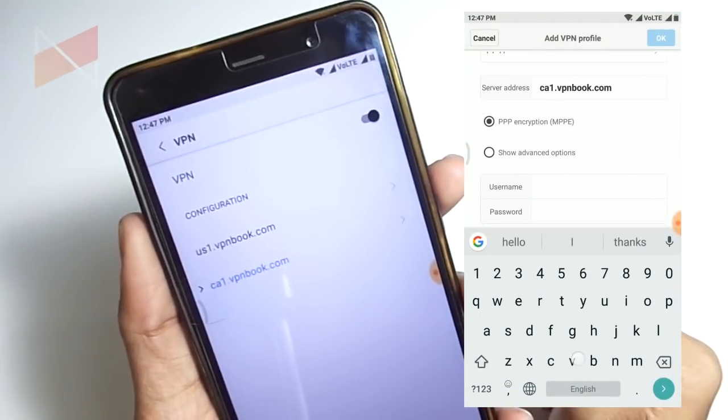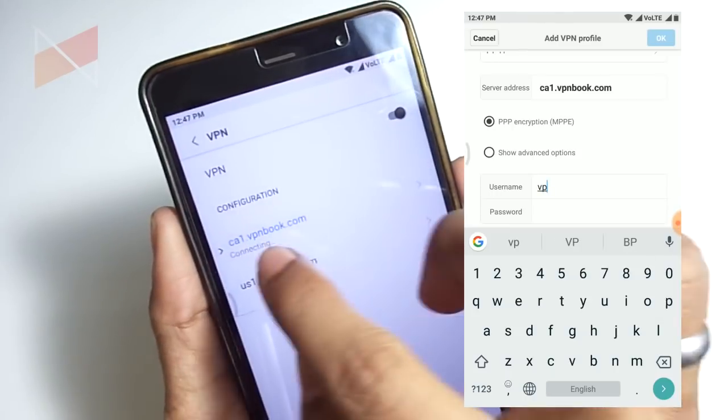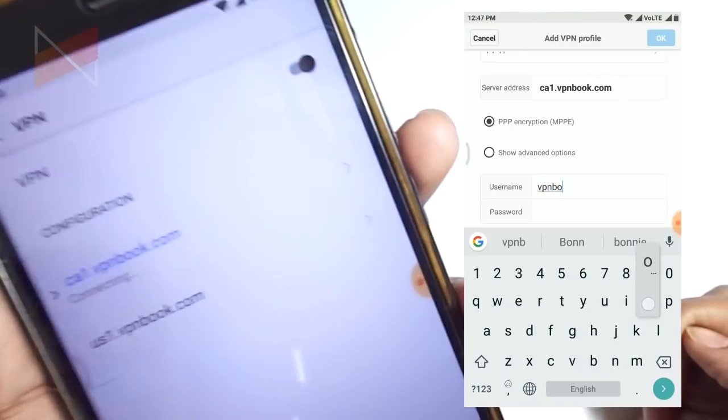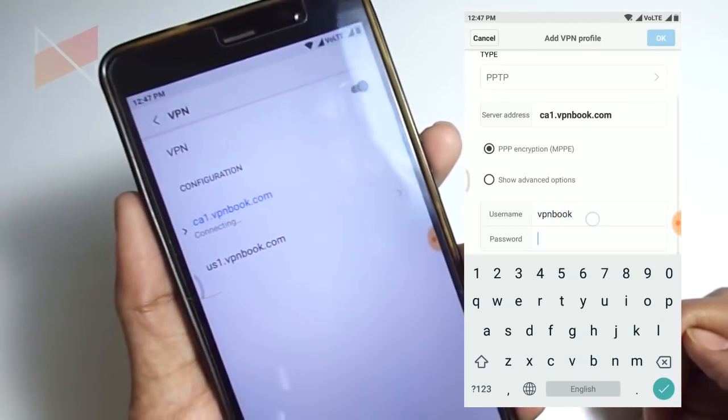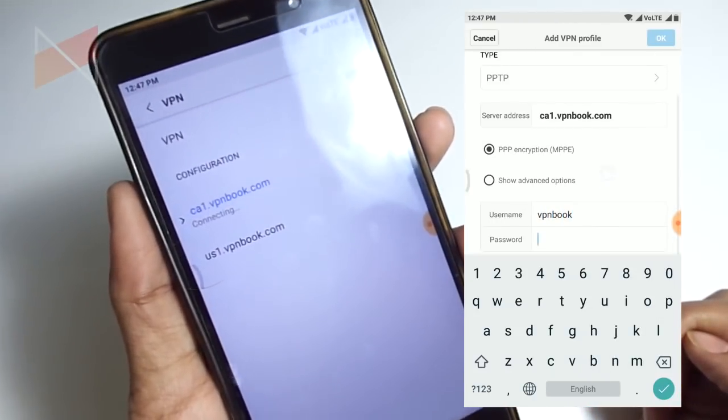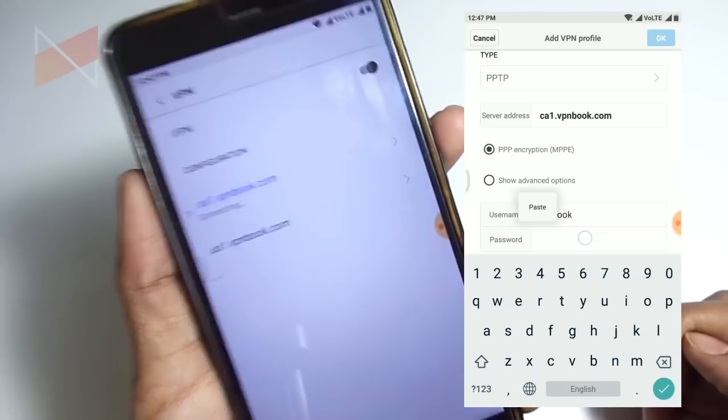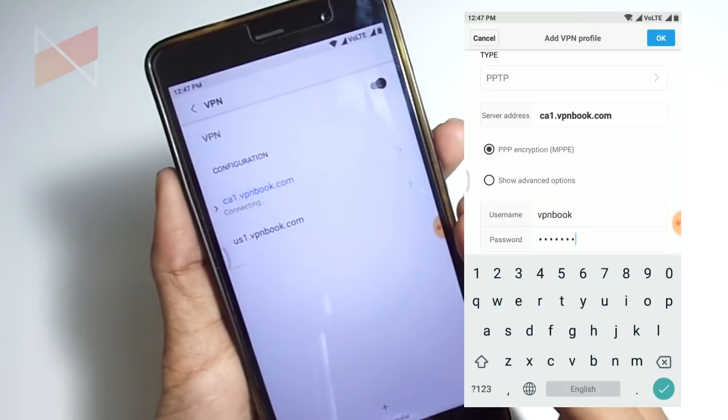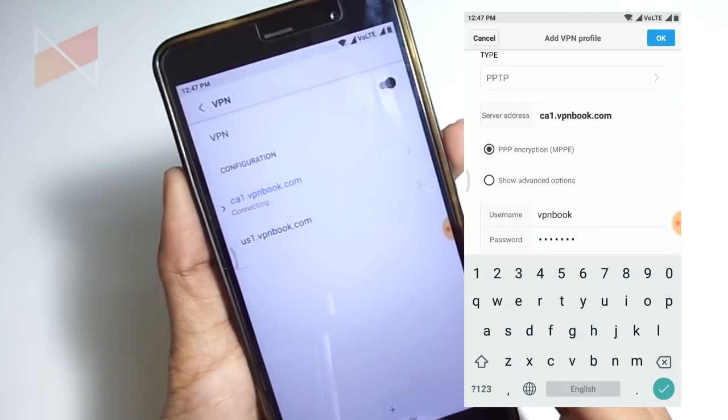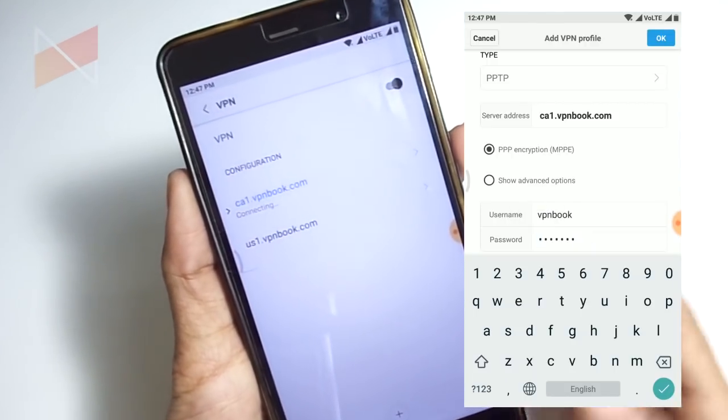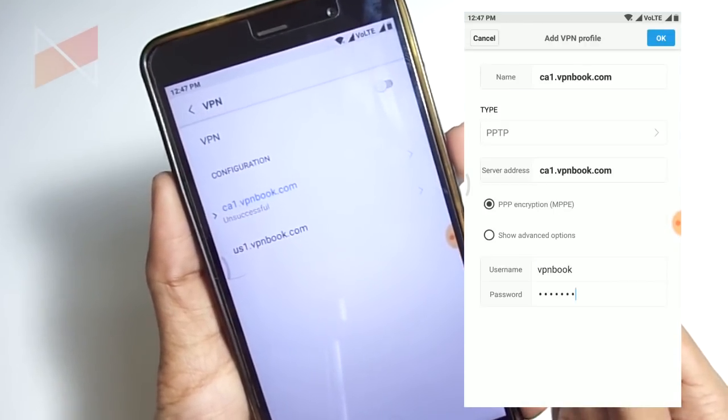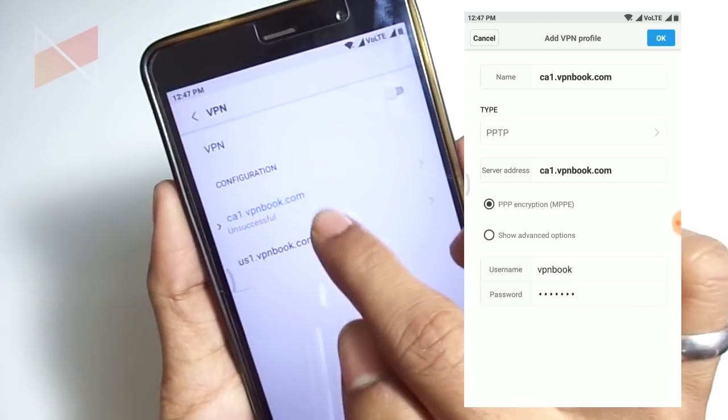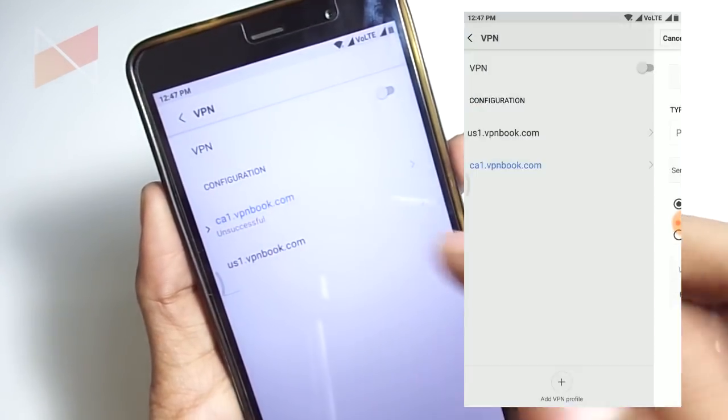We have to press OK. To create the connection, we have to turn on the toggle button, and as you can see it's connecting. It says unsuccessful, which means there is something wrong with the internet or the VPNBook service.